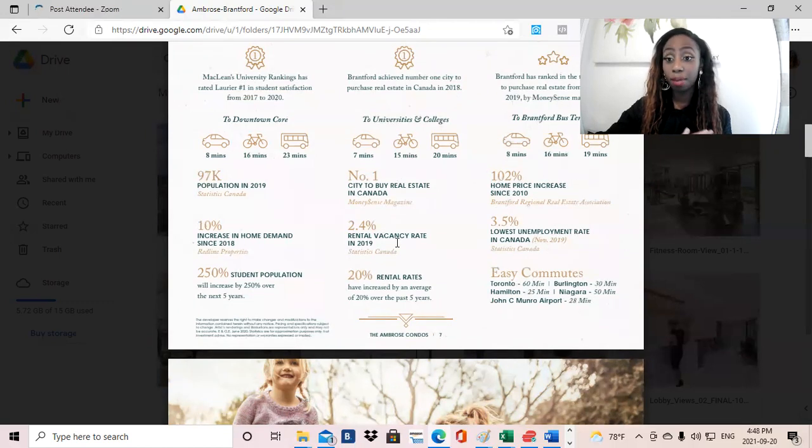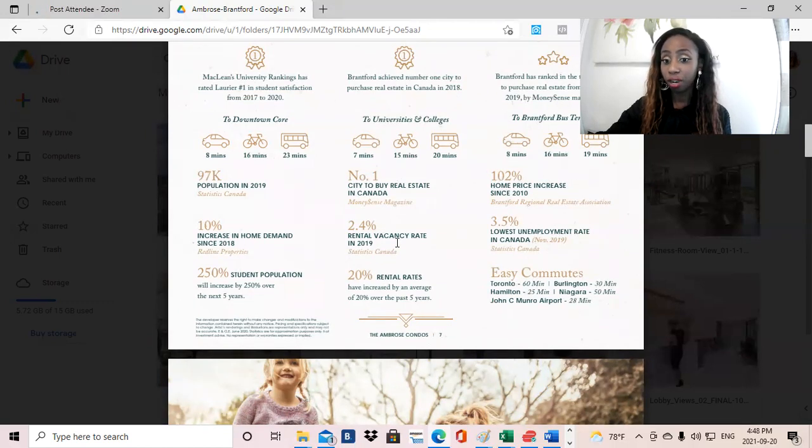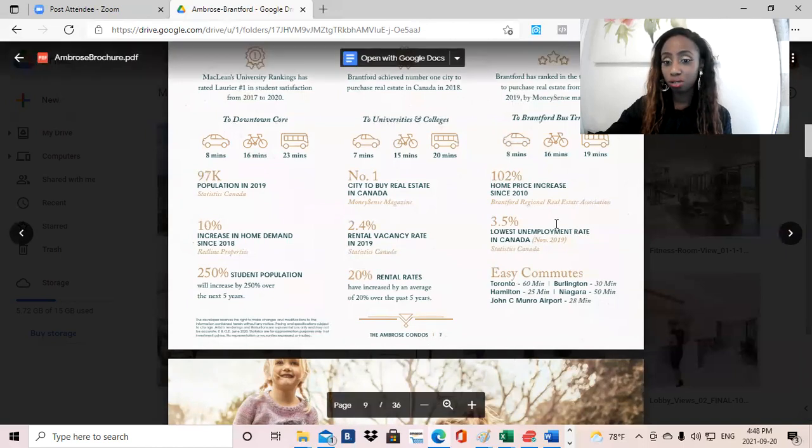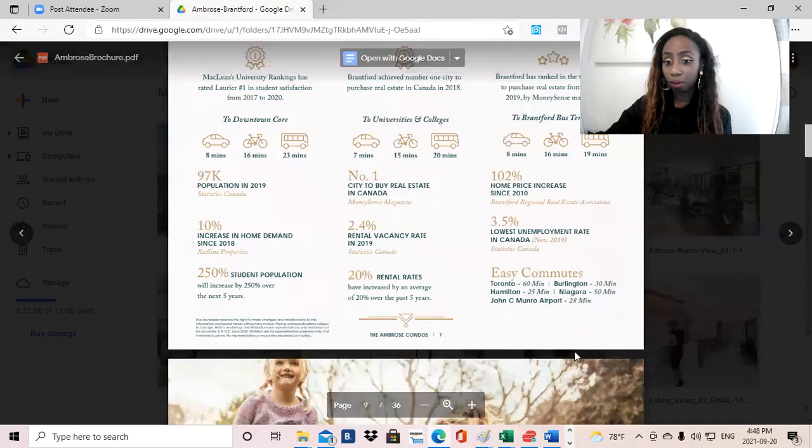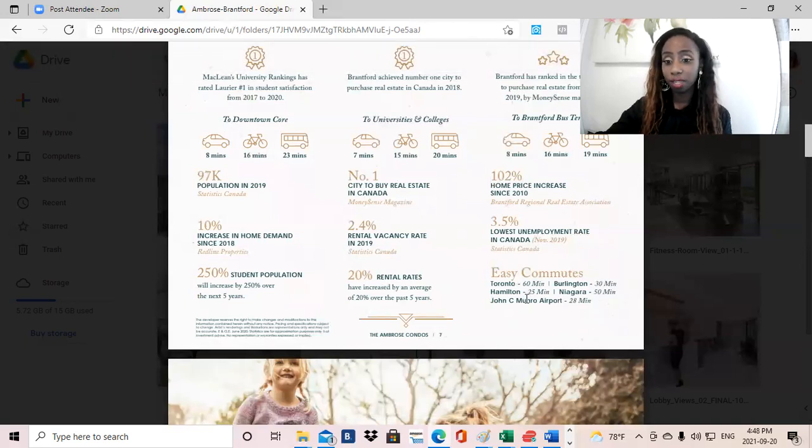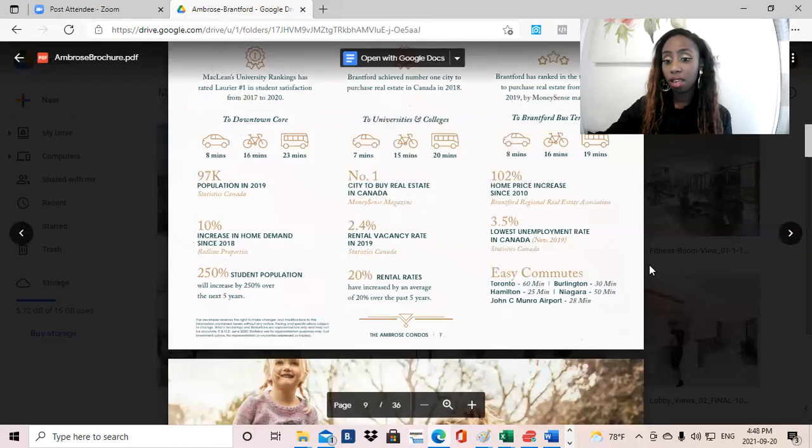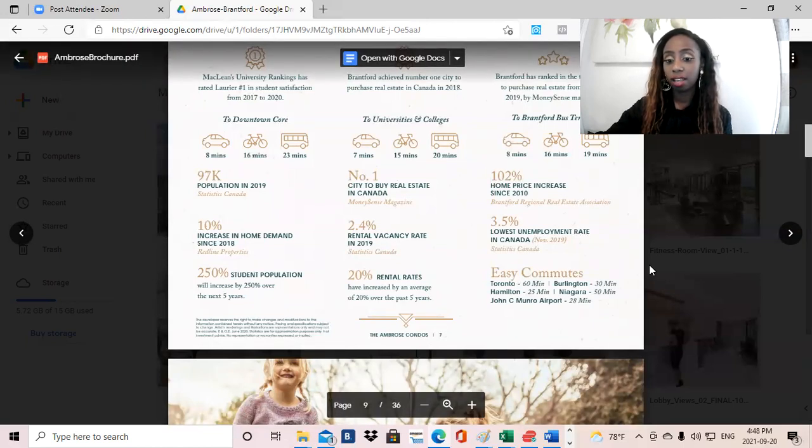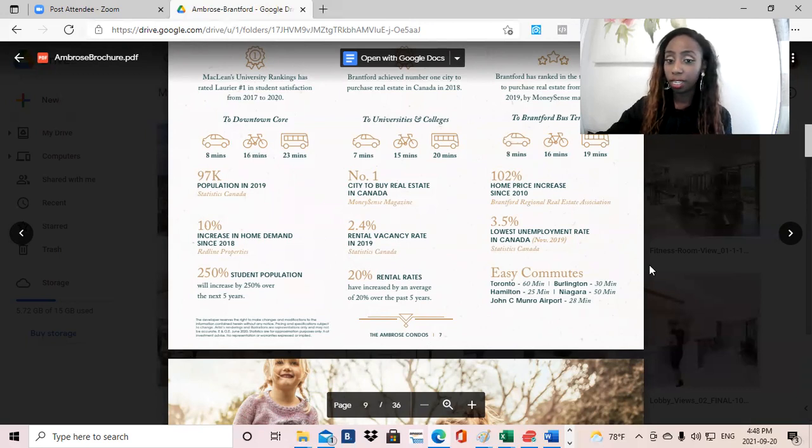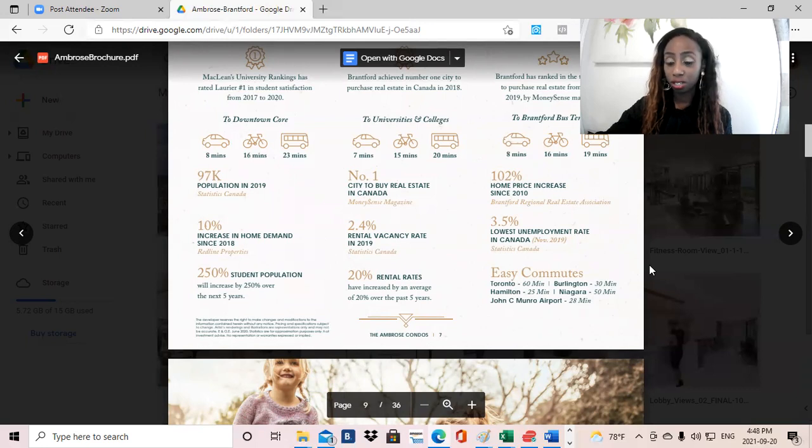A third thing that investors are usually looking for, and the reason I think to invest in this, is the location. So it's an easy commute from Toronto, approximately 60 minutes, 25 minutes from Hamilton, 30 minutes from Burlington, 50 minutes to the Niagara, and 28 minutes to the John C. Munro Airport. So really amazing location within close proximity to many major cities.